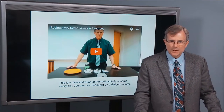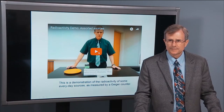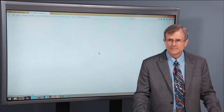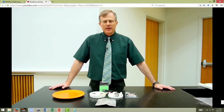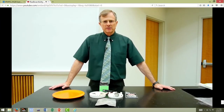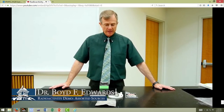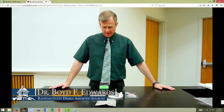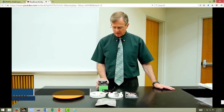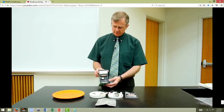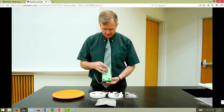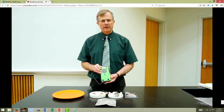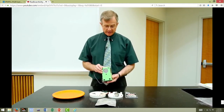Let me start off with a demonstration. Today I'm going to demonstrate some radioactive materials that we see in everyday life. This is a Geiger counter, and the back side of it detects radioactivity.